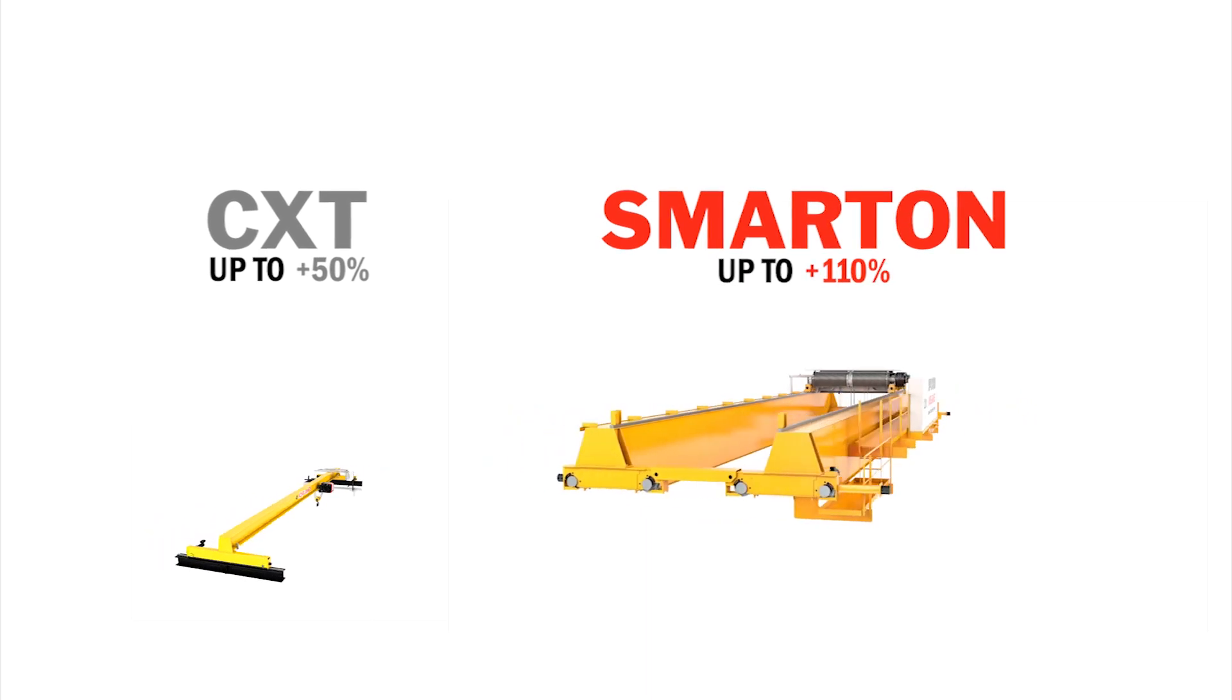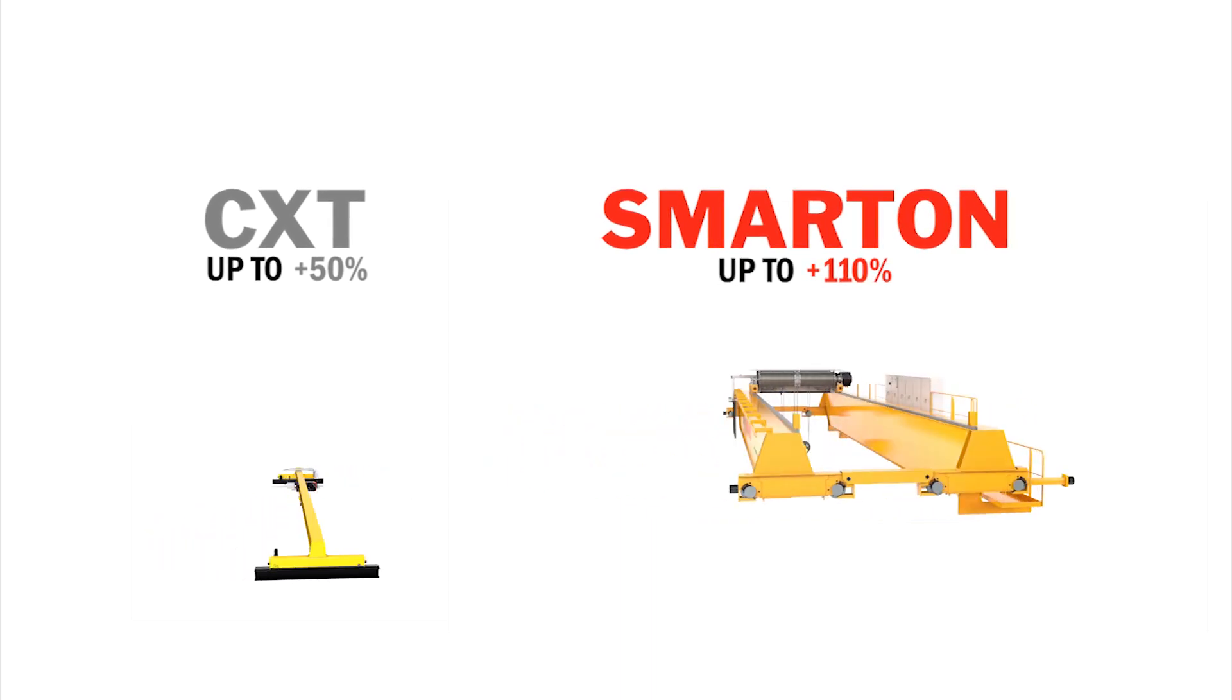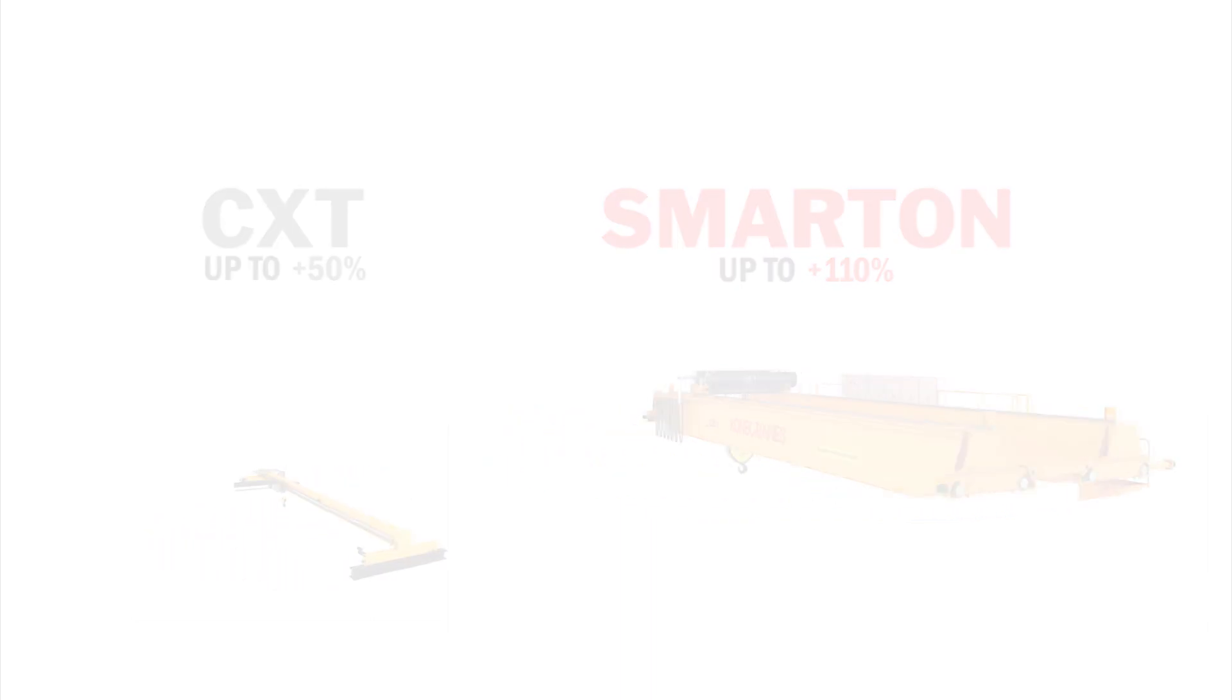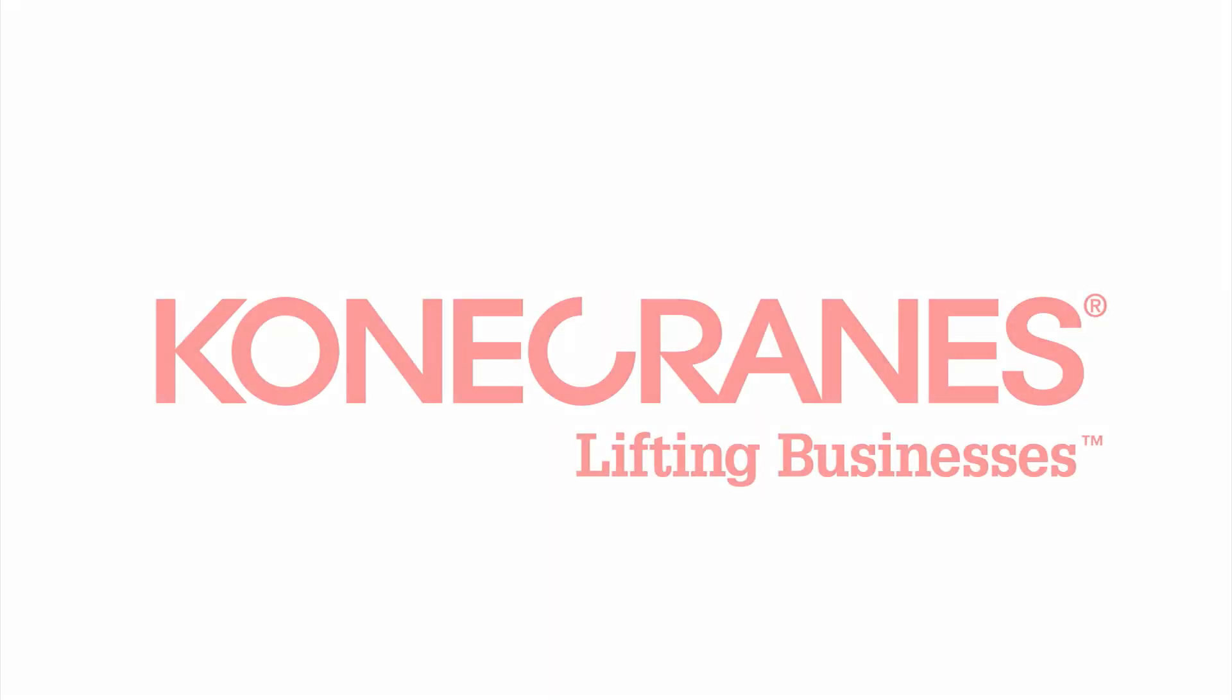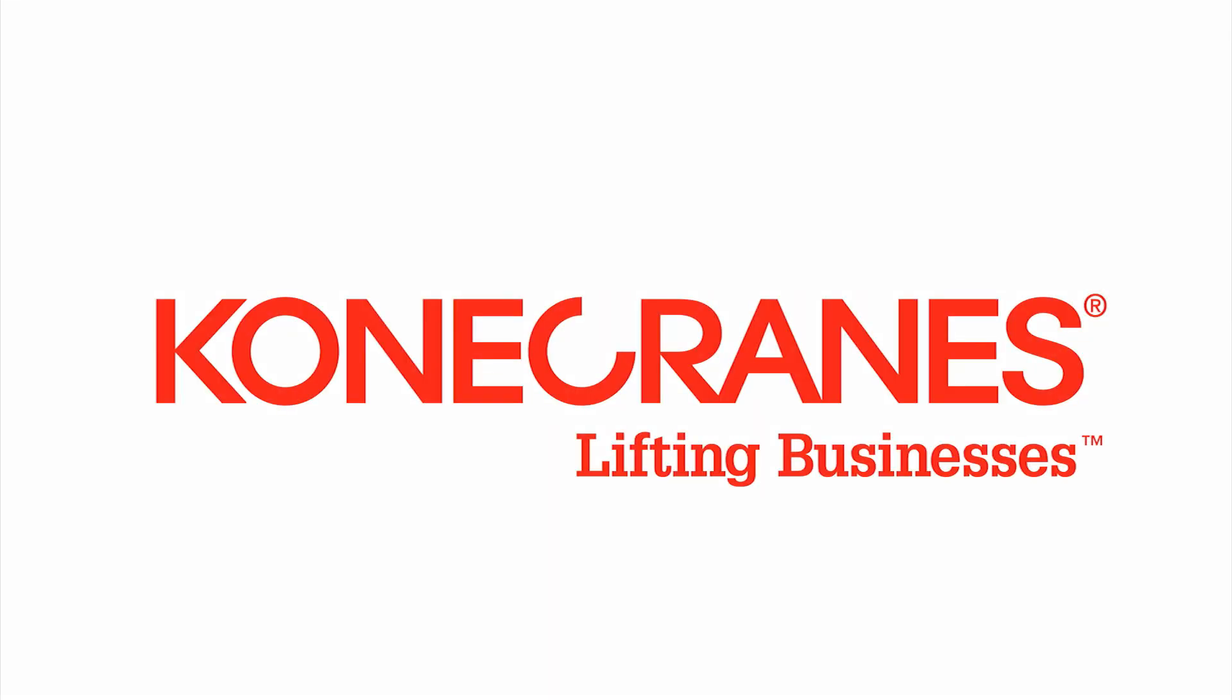For information about these features, please visit konacranes.com.